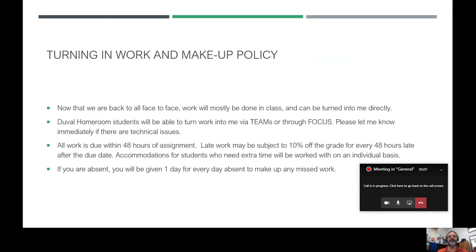If there are any technology problems, Duval Homeroom parents please let me know immediately so I can find a workaround. All assignments are due within 48 hours of being assigned, giving students time to get them done. I will accept late work; however, every 48 hours after that first deadline I will take 10 points off. For students who need accommodations for extra time, those will be worked with on an individual basis.